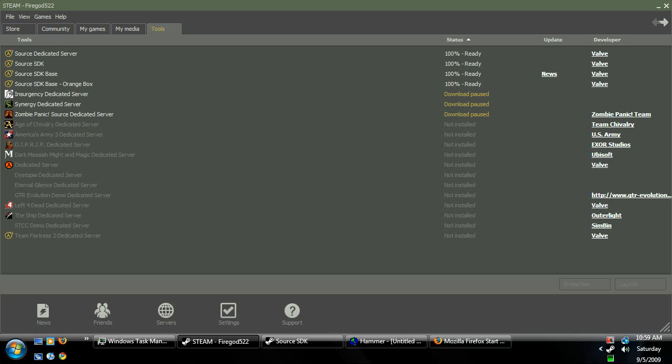Hey everybody, this is Faragot522 here with my 9th Hammer Editor tutorial. Today I'm going to be showing you guys how to make a ladder in your map so that people can climb up and down it.